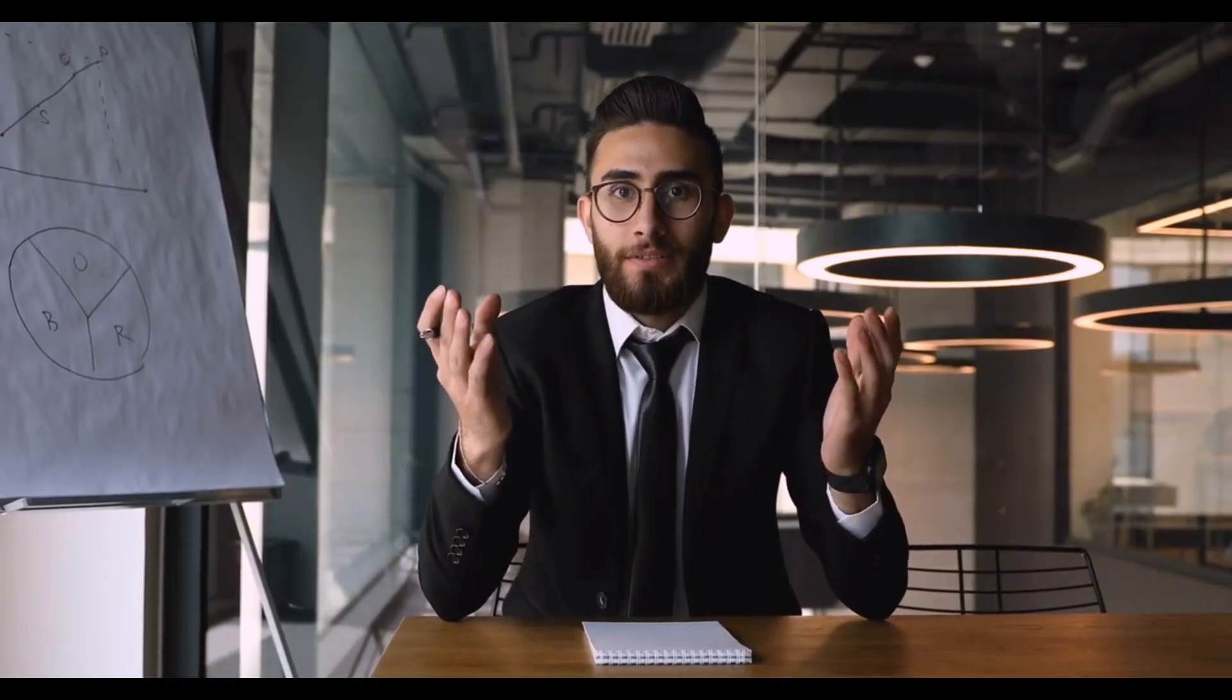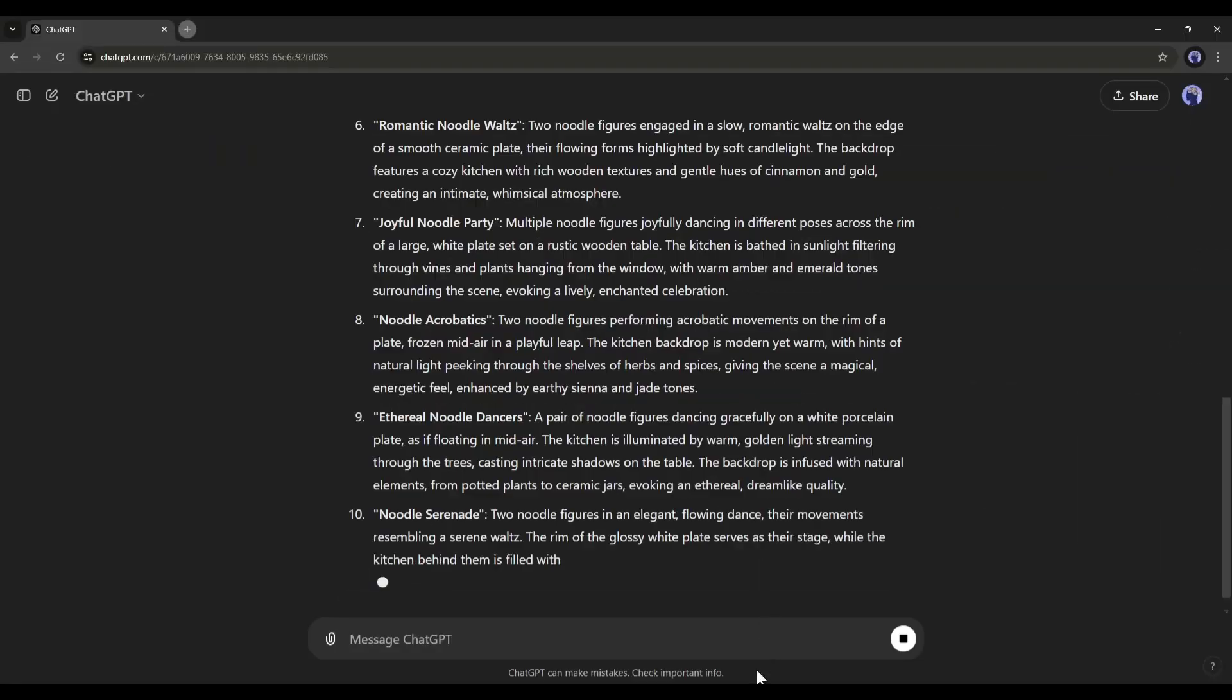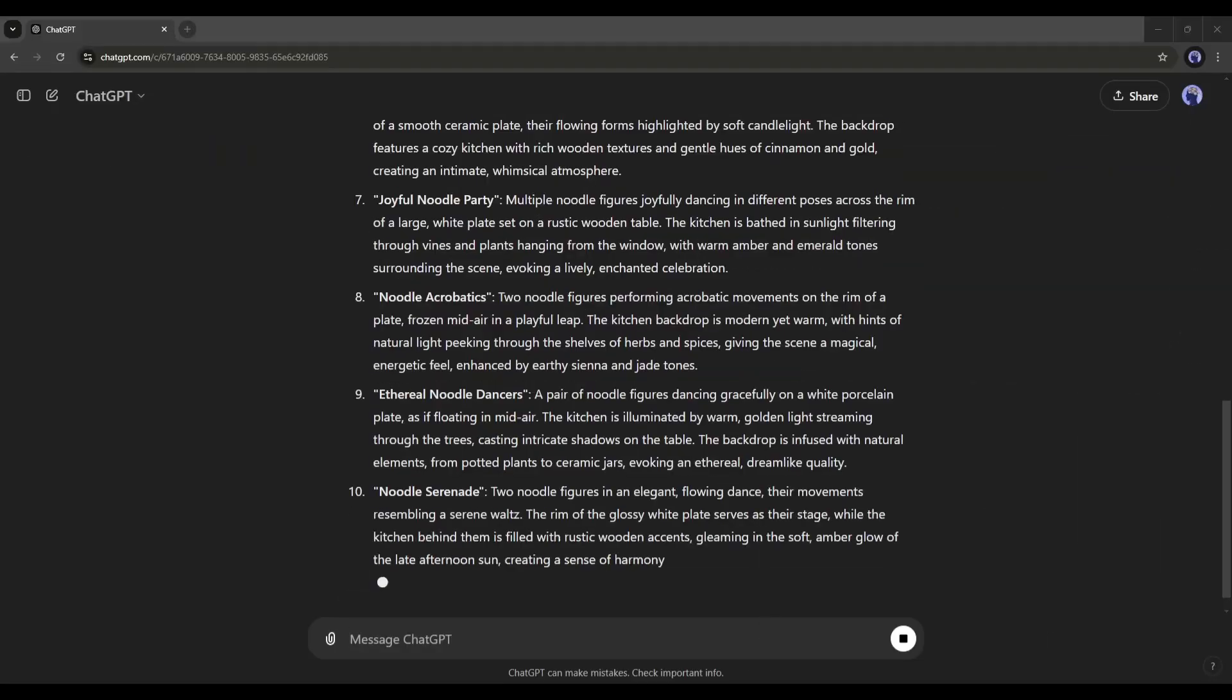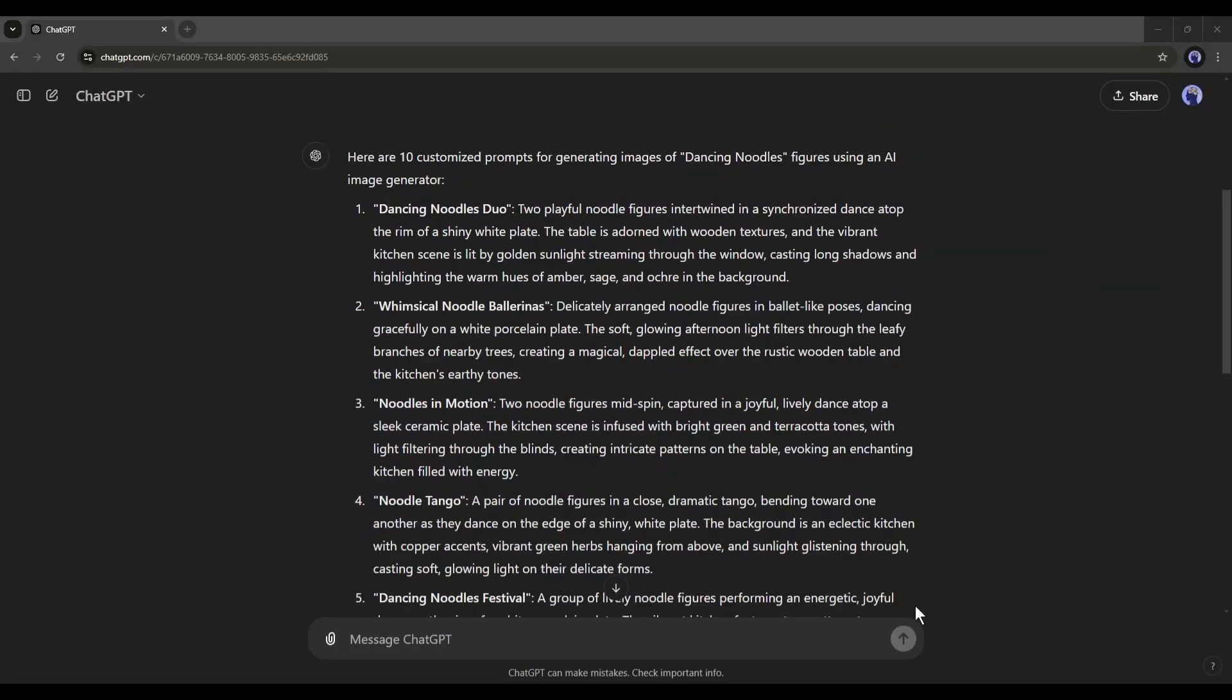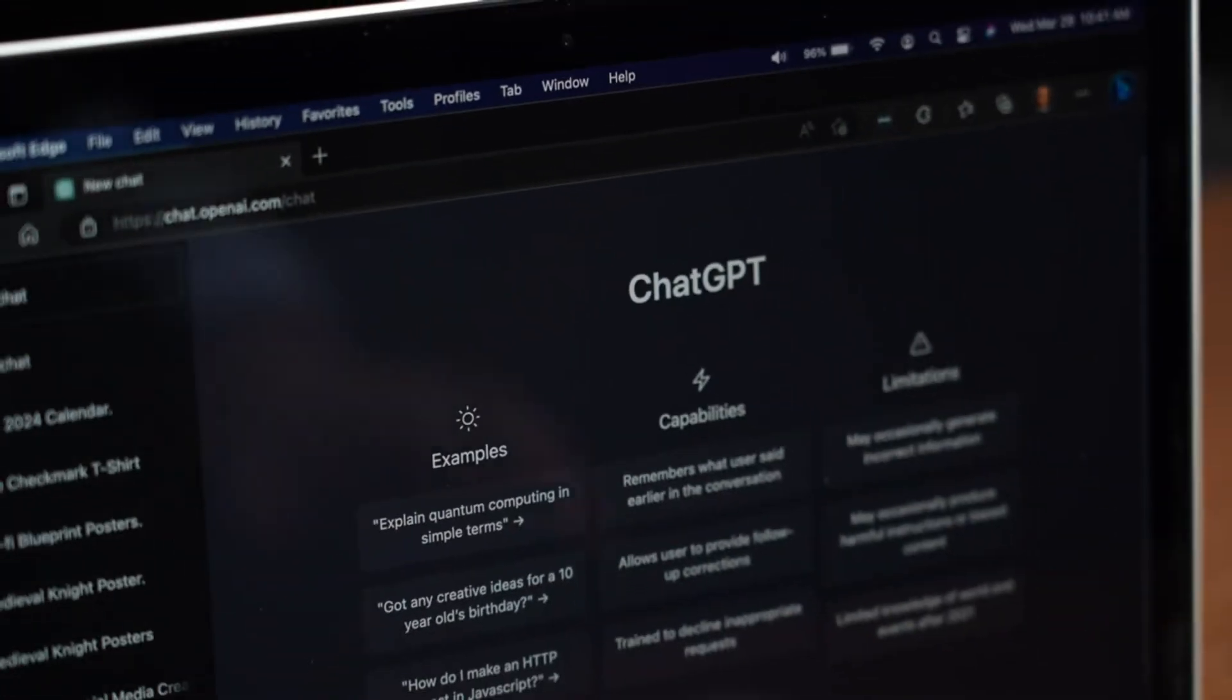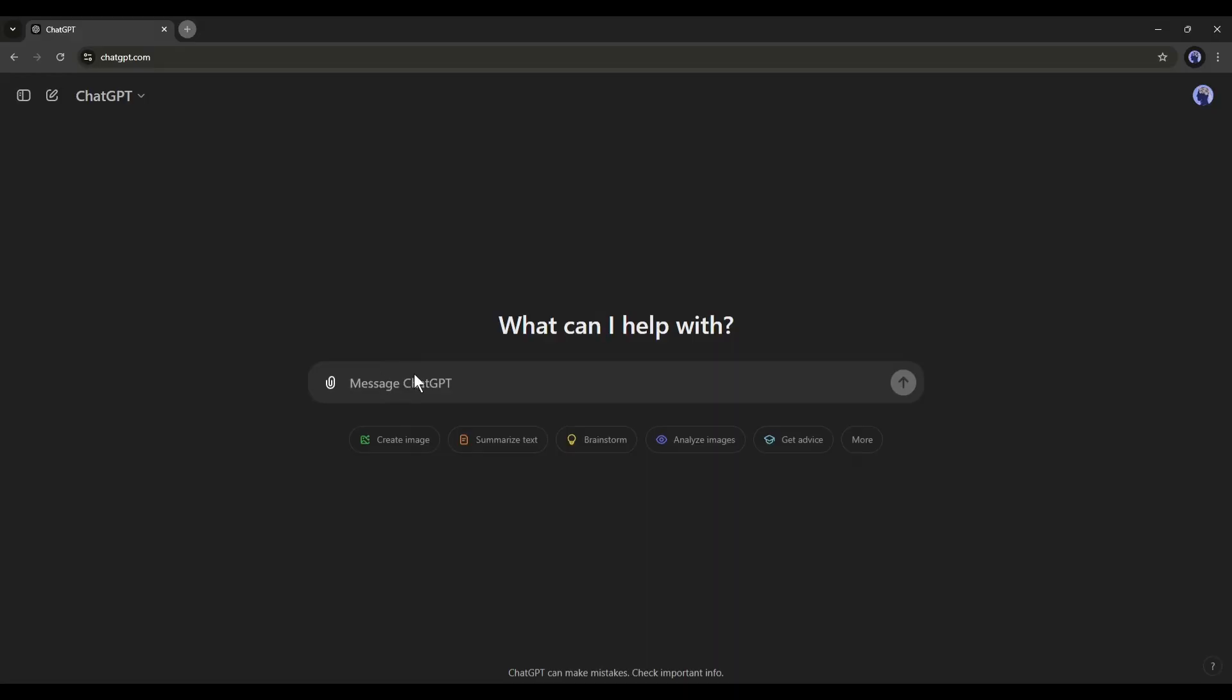Don't worry, I'm going to share the method of generating unlimited prompts. To generate prompts, I will use ChatGPT. After coming to ChatGPT,